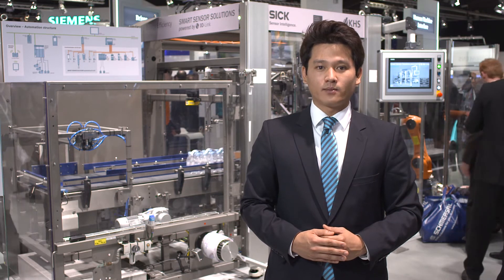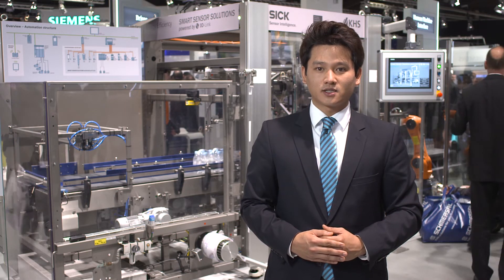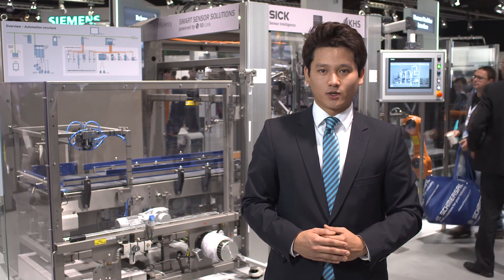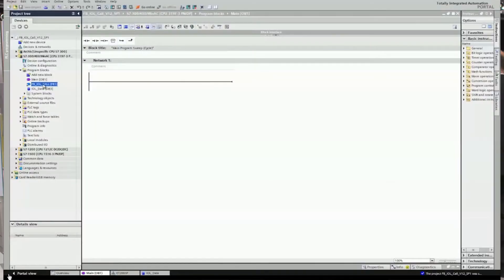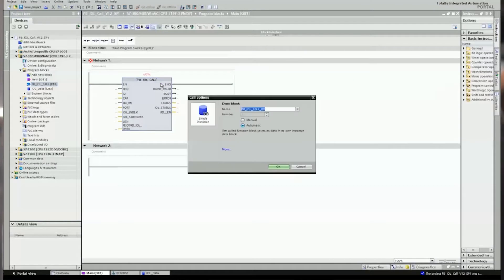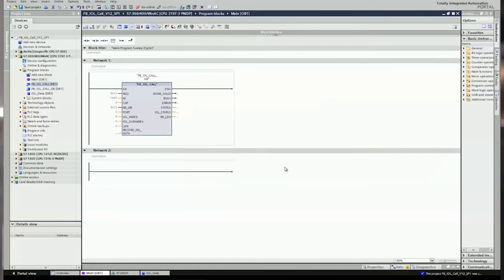Another highlight is the reading and writing of acyclic data, such as adjusting device parameters or reading diagnostic data via the controller. For this purpose, you can use the function block IO-Link Call in the TIA Portal. Thanks to the function block, IO-Link devices can be easily re-parameterized via the user program.